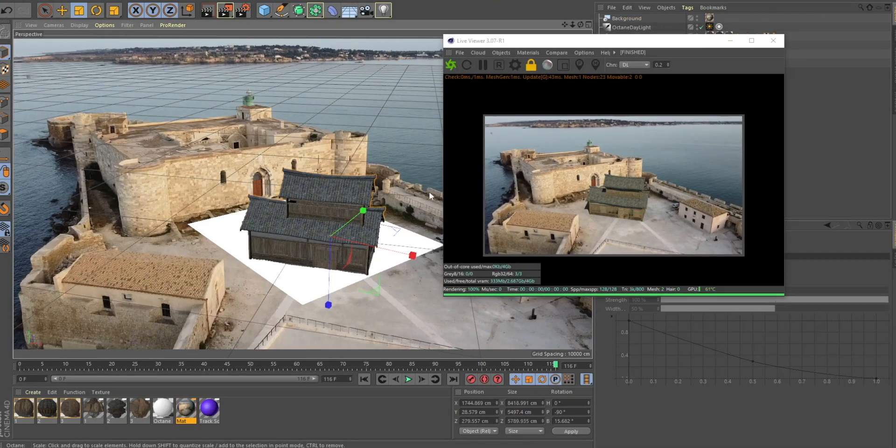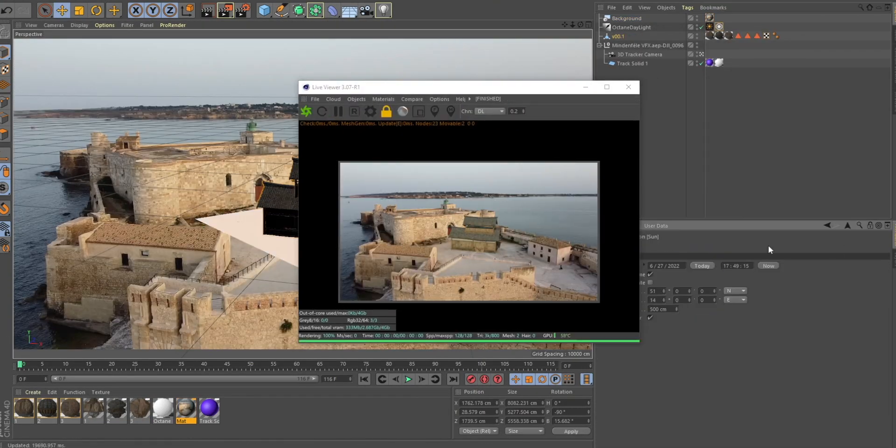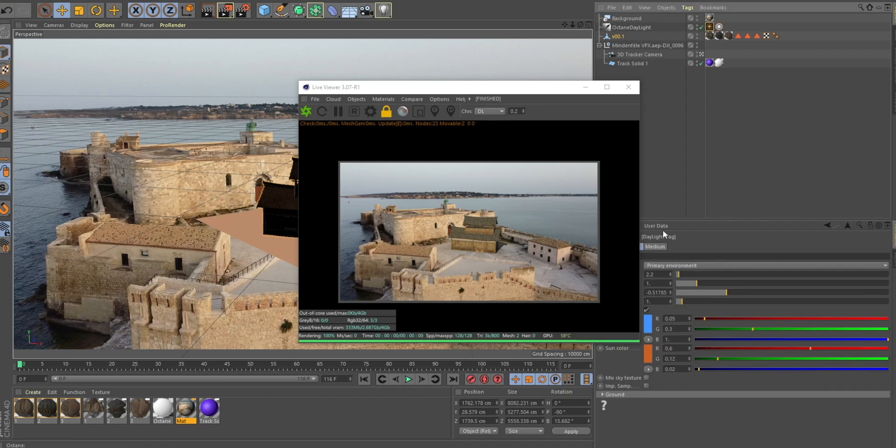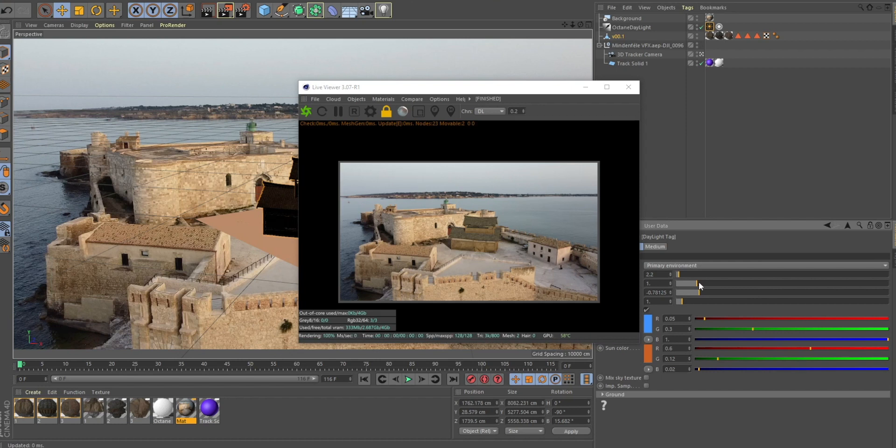Make sure your lighting matches. You can do it with an HDRI or just a plain light. In this case, I did it with an Octane daylight. Make sure the sun's direction and the shadow's softness is okay. Just play around with that.